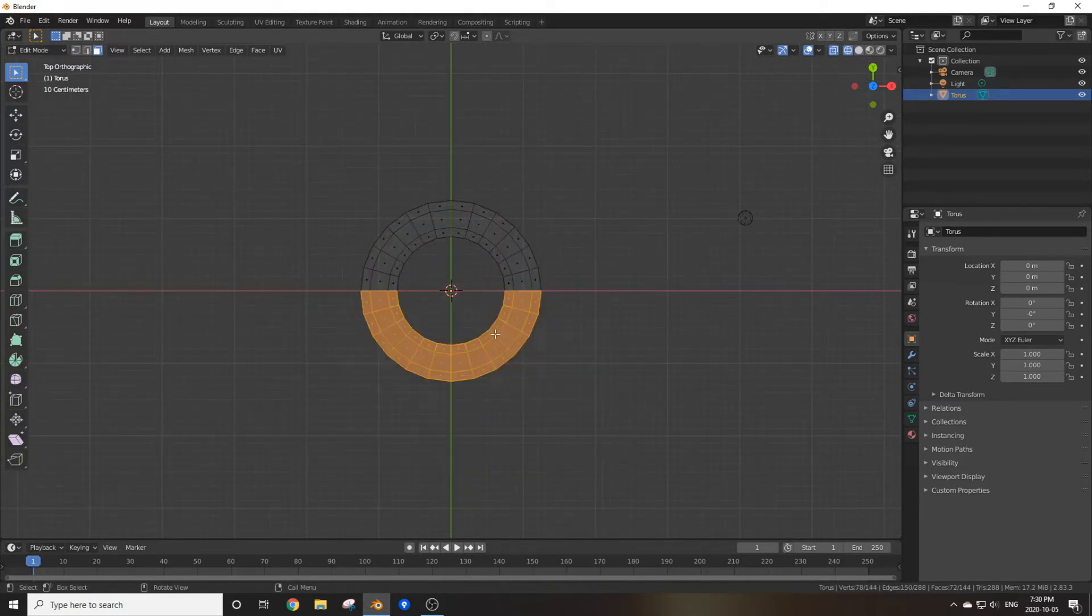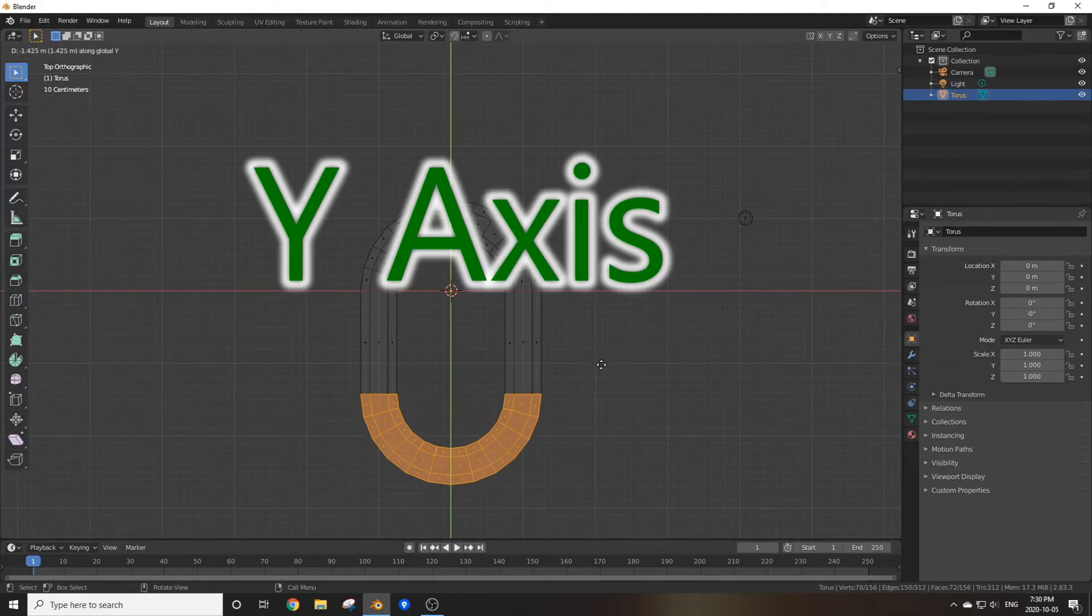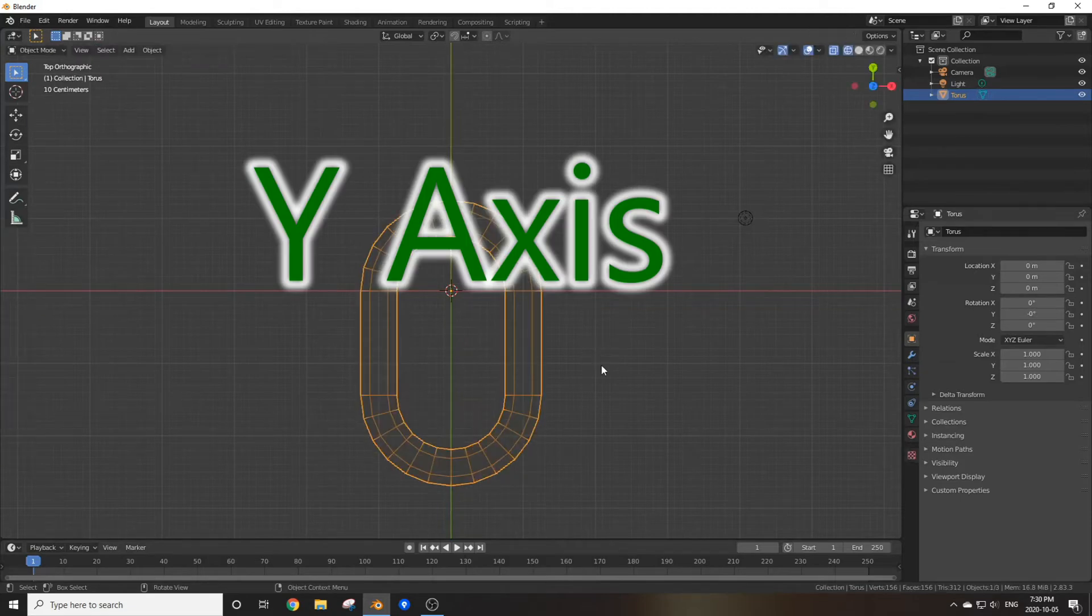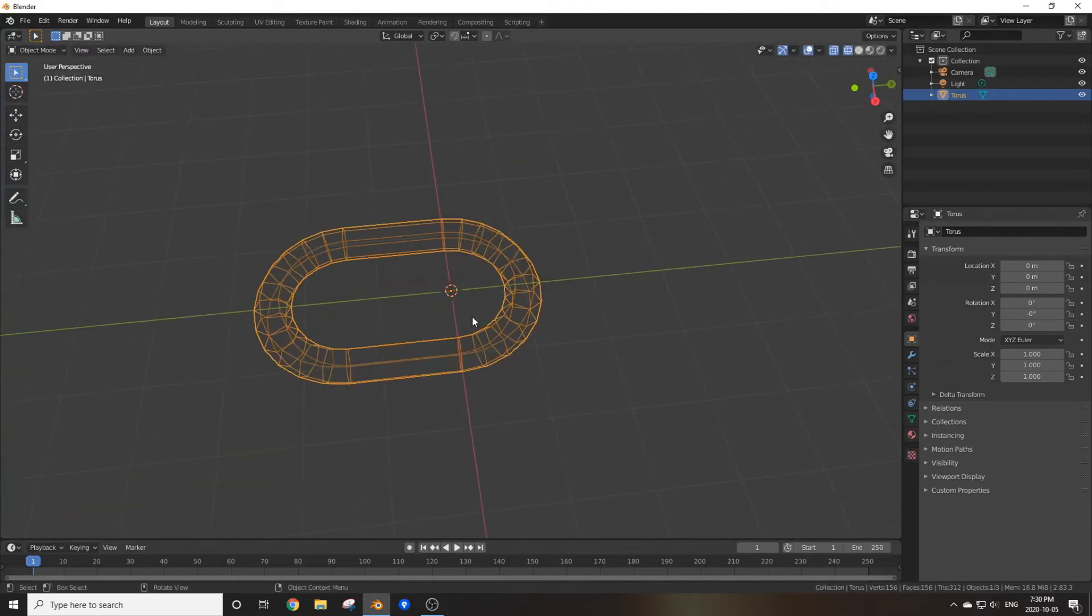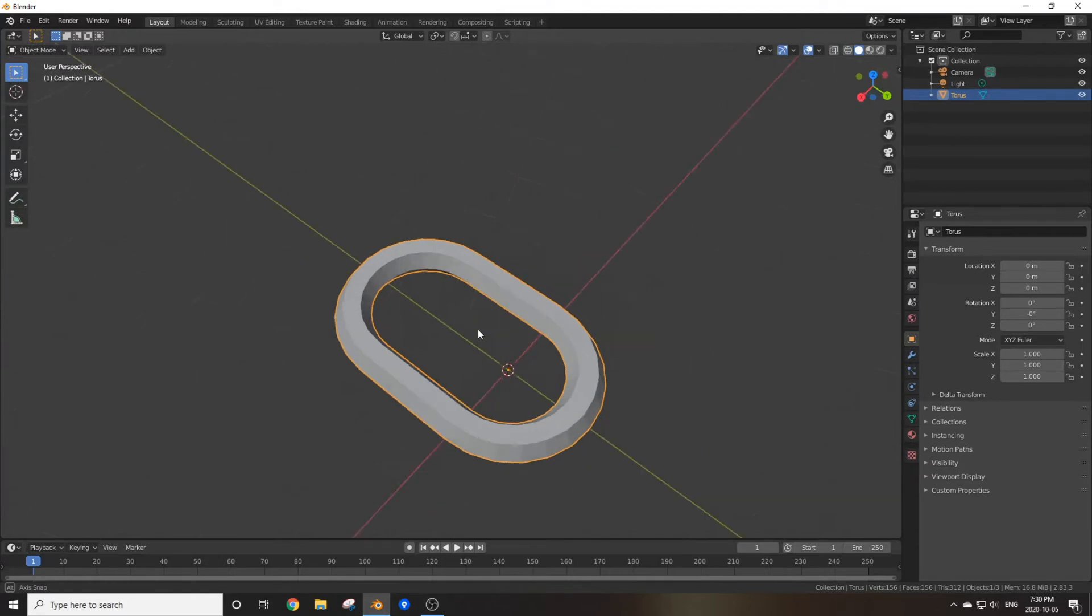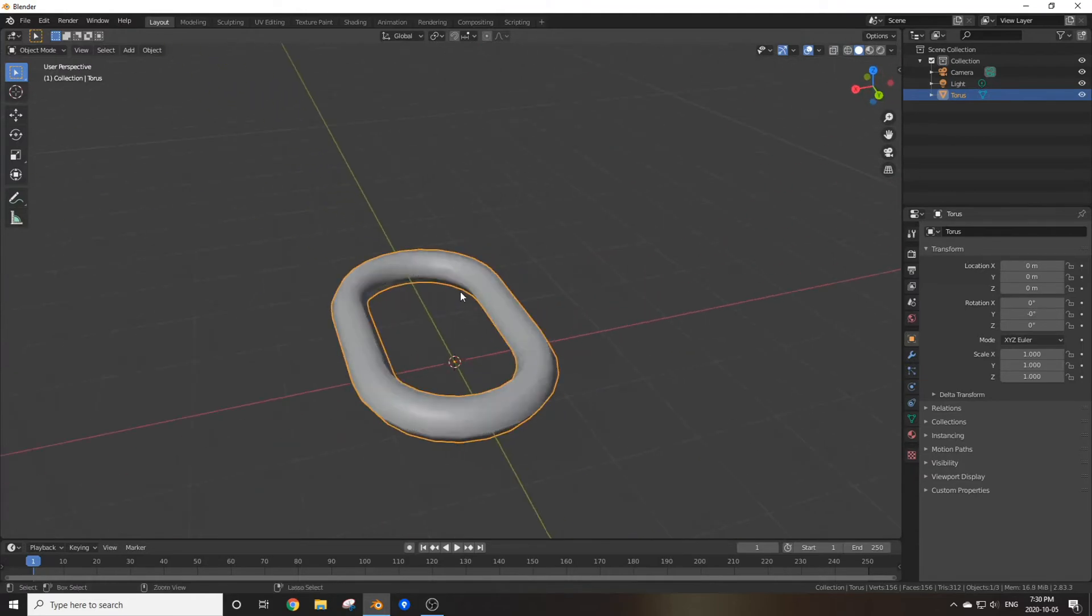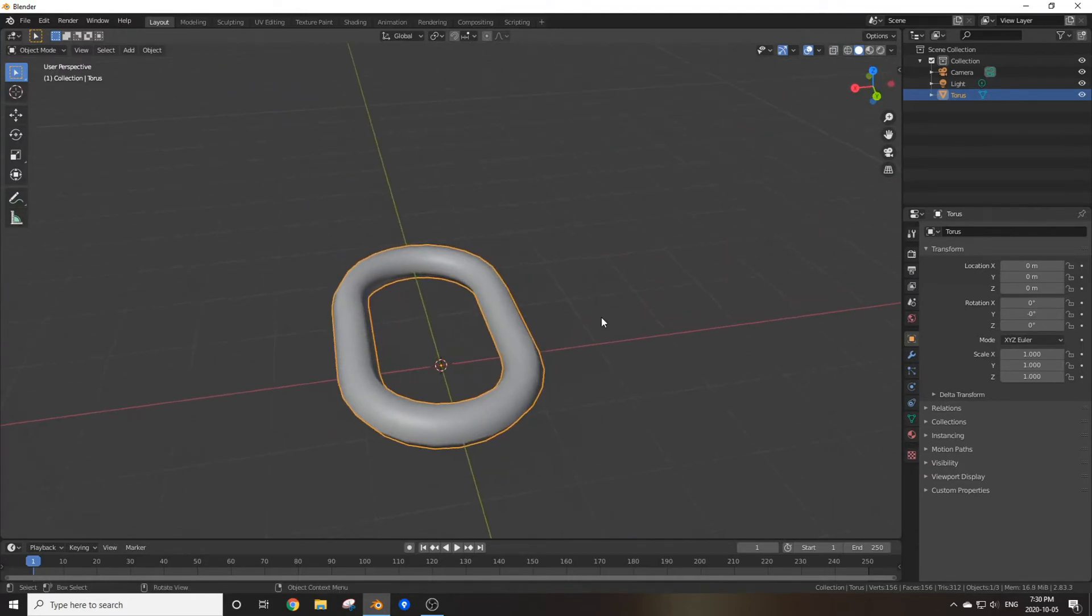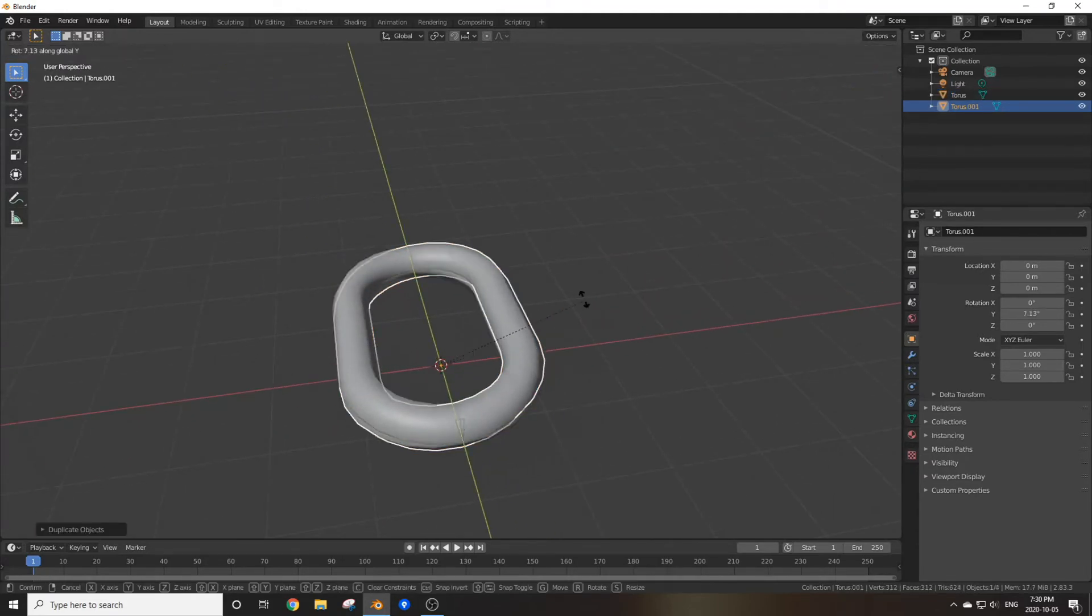You can select the bottom half and extrude this down on the z-axis until it starts looking a bit like a chain. Now if you go back into solid view, you can shade smooth this, copy it, and rotate it on the y-axis about 90 degrees.